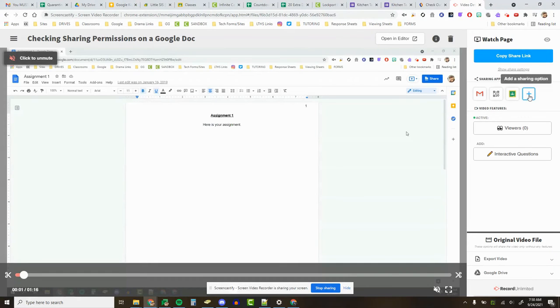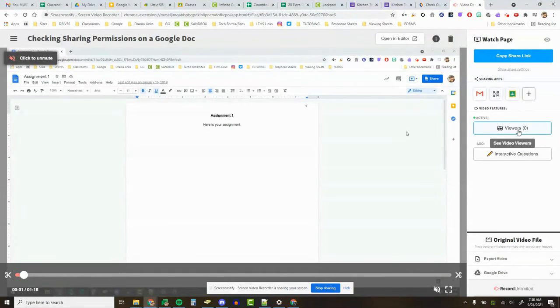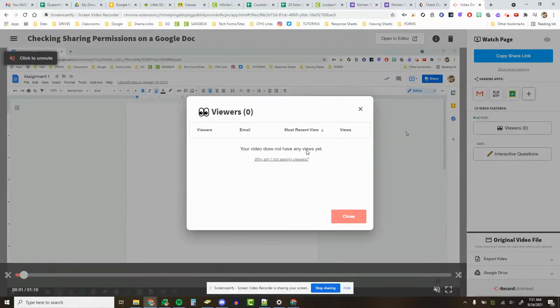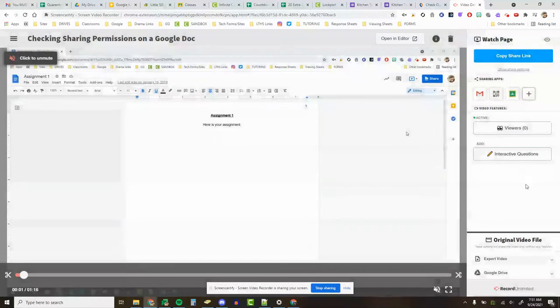You have a couple other sharing options you can explore, but one of the nice things they've added is this new viewers feature. You'll be able to see now who and how many people have seen your video. I happen to know that nobody's watched my video yet, but that's okay. I probably haven't sent it out yet.